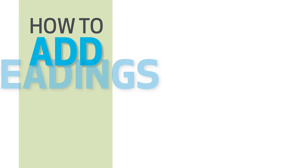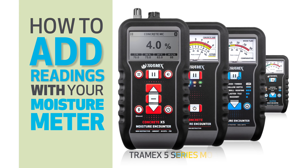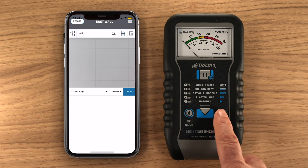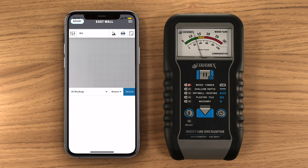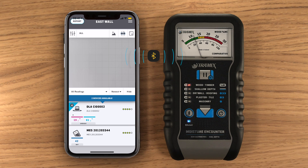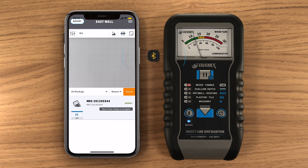Now that we're all set up, let's start adding readings with your meter. Switch on your Tramex meter and ensure that Bluetooth is enabled. Select the Devices button and choose your meter from the list.